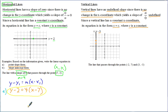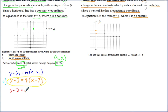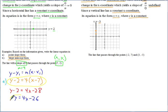To convert to slope-intercept form, distribute the 4: you get 4X minus 28. Then add 2 to both sides, giving Y = 4X minus 28 plus 2, which is Y = 4X minus 26. That's the same equation in slope-intercept form.